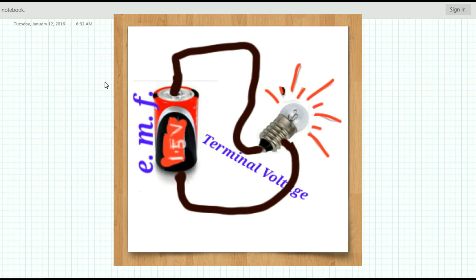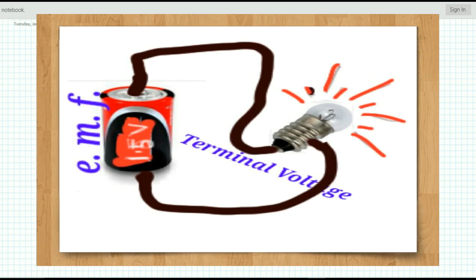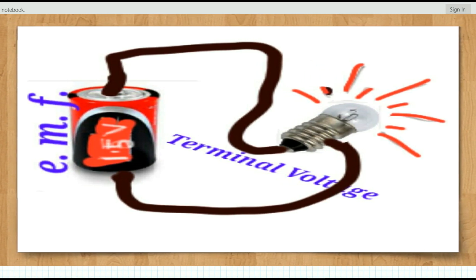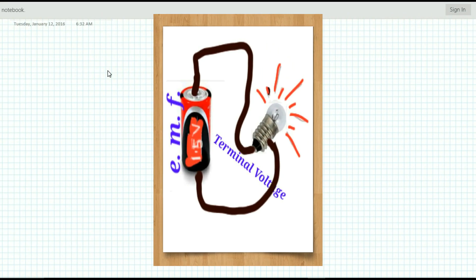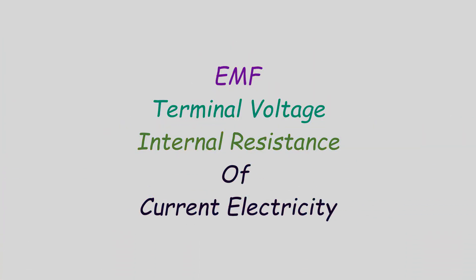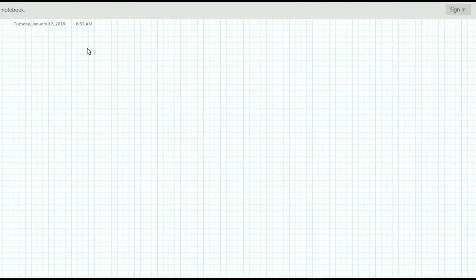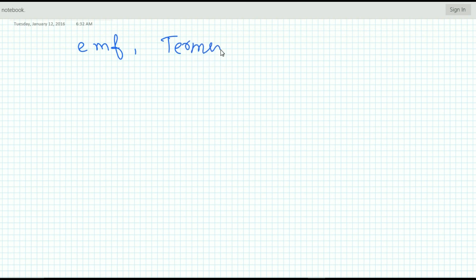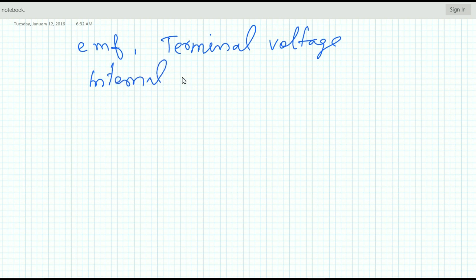Hello students, welcome to the fifth part of the current electricity video series in physics. My aim is to discuss each chapter and each parameter of current electricity to provide you a better understanding. Here I will talk about the most important thing that puzzles some students: EMF, terminal voltage, and internal resistance of a cell.